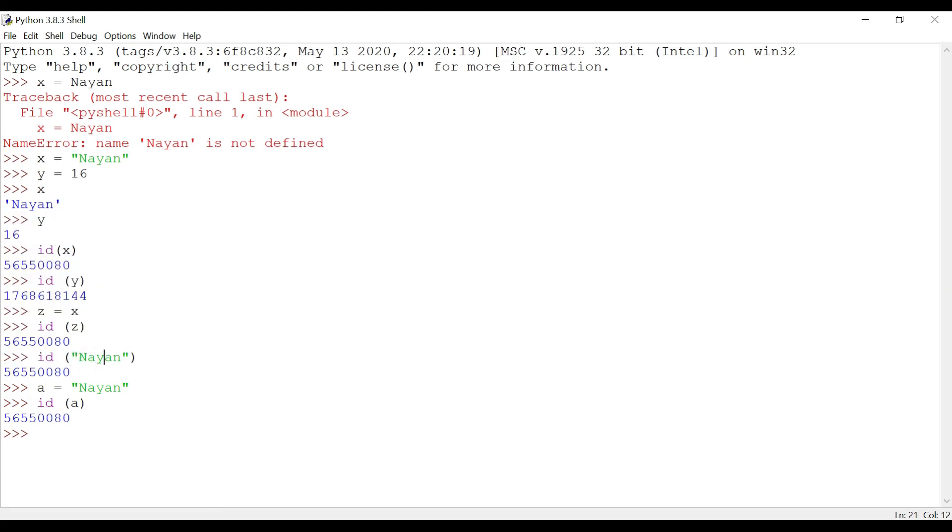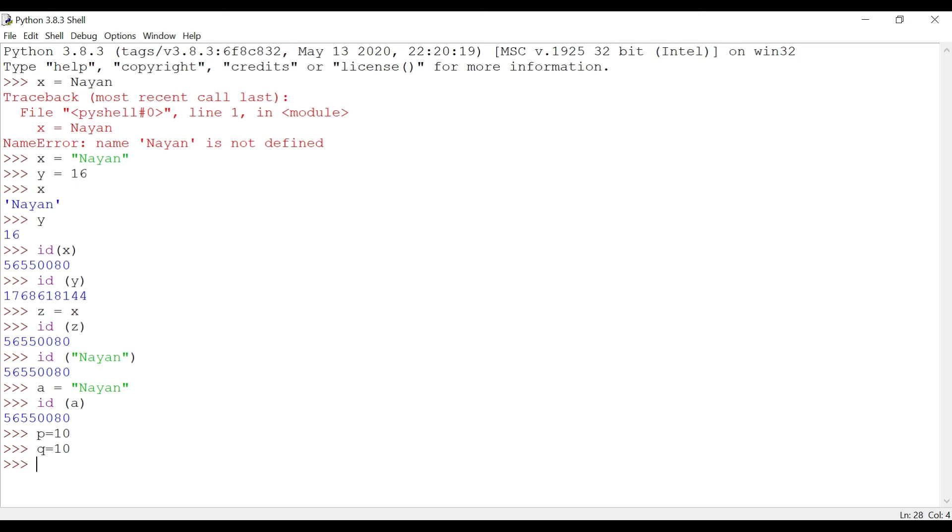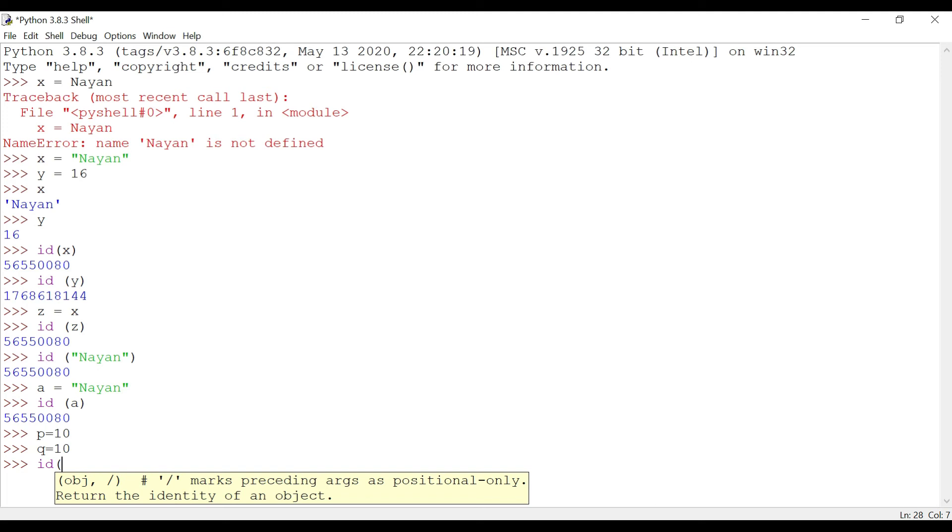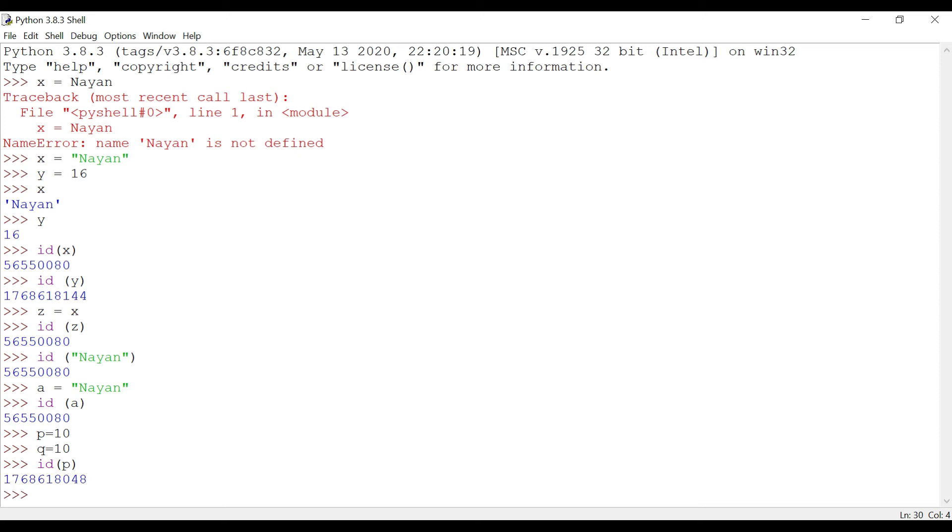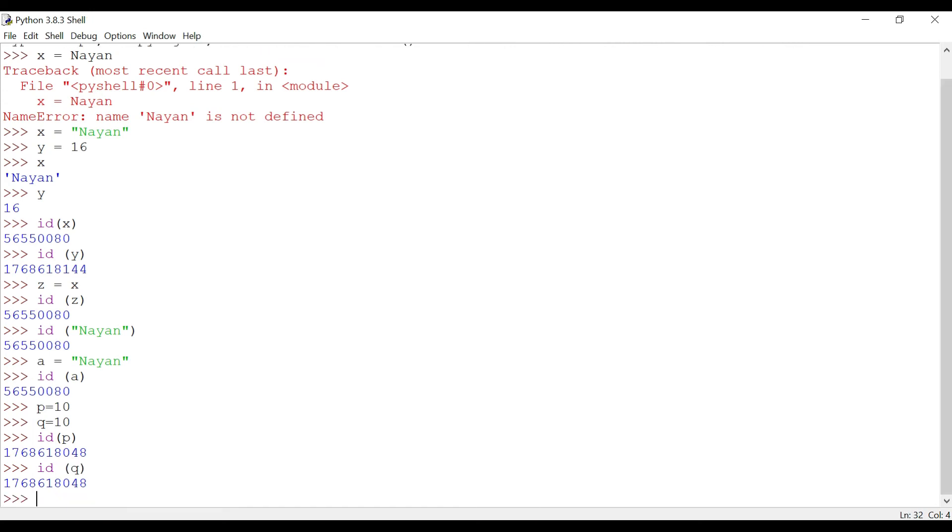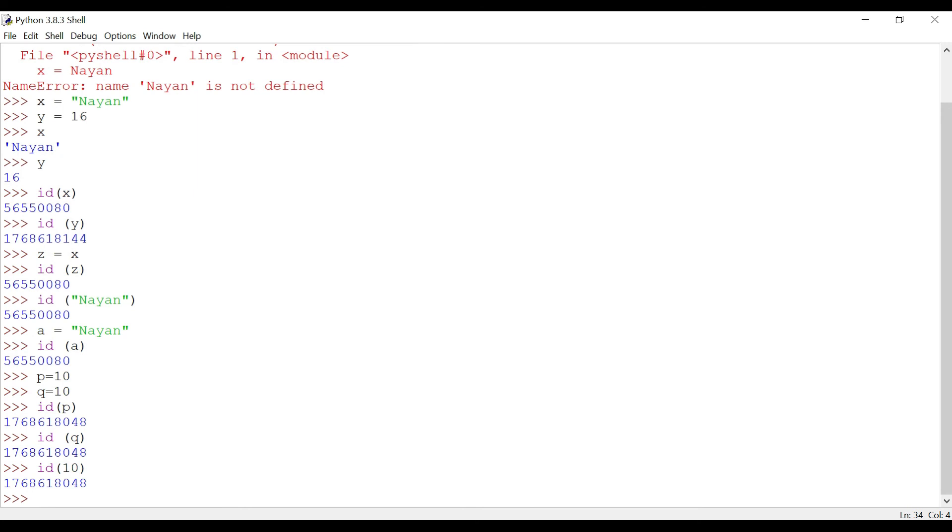Now let's take a different example. p equals to 10, q equals to 10. Let's check the memory location of p. We got one memory location: 1768618048. Let's check for q. We got the same. Now let's check for 10. As you can see, the memory location for p, q, and 10 are same. That proves that the value is stored in the memory location, which will be the same if you assign the value to a different variable.